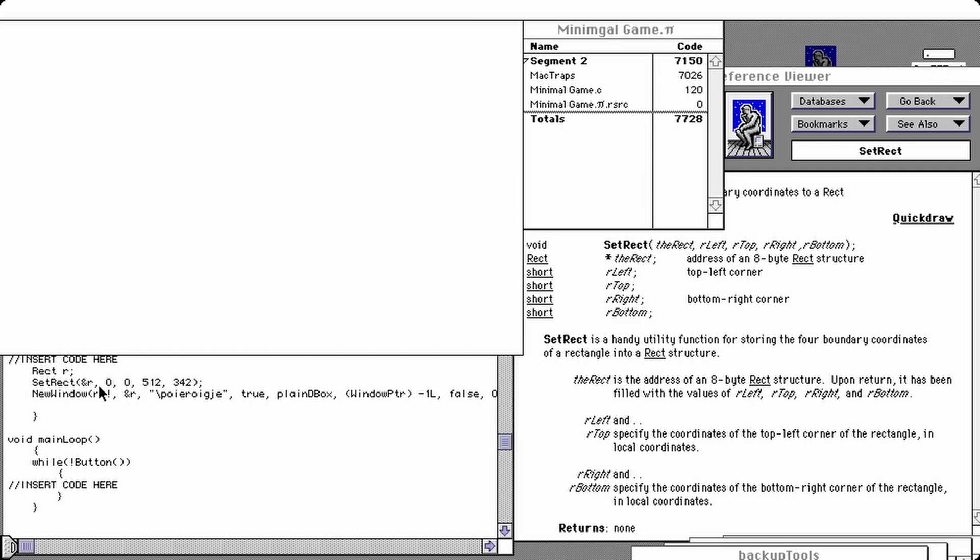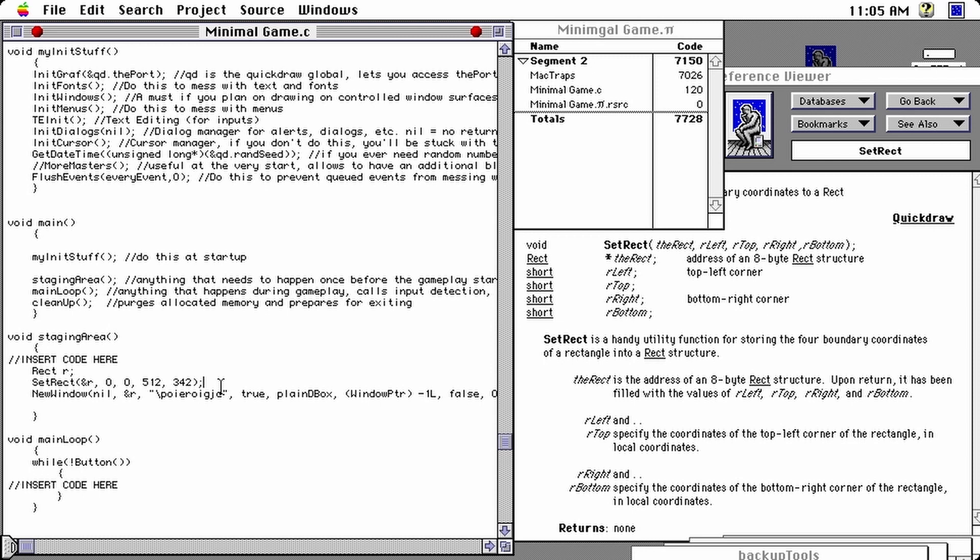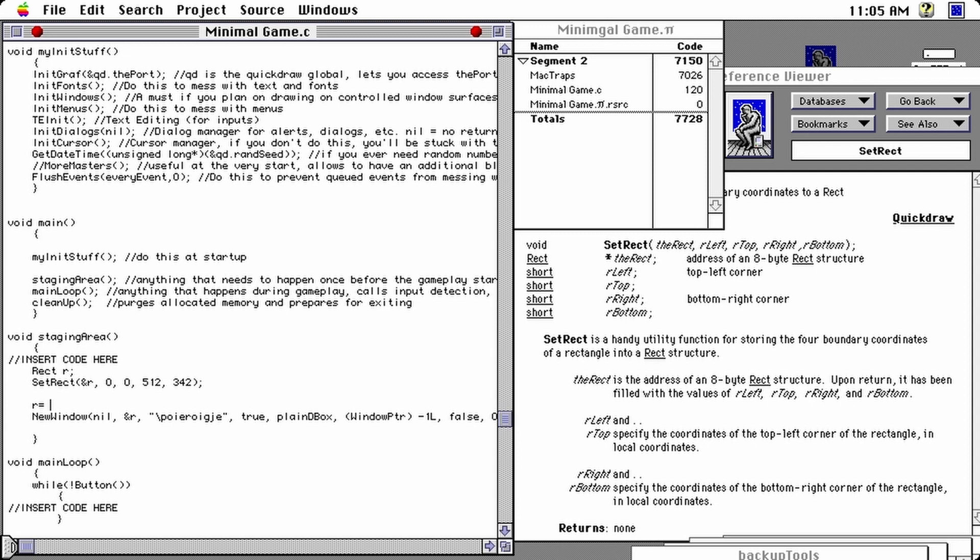So how would you set up the rectangle to take the maximum space? Well, pretty easy. Instead of using that function, we could do just R equals QD, which stands for quick draw. It's a global that's very useful. It lets you access a lot of low level parameters for your environment and graphical wise. So QD dot the port, then an arrow to access a member pointed by this pointer port bits bounds, which is itself a rectangle. So it just copies over its content to R. Let's delete this. Let's try it out. And yes, the rectangle takes the whole space here. You'll notice that there's still a menu space, which we can disable, but it's going to be part of a future video. Let's keep it simple for now.